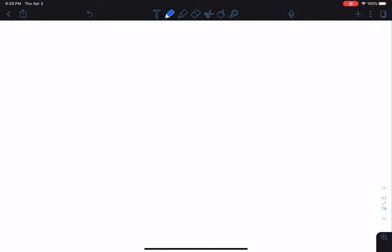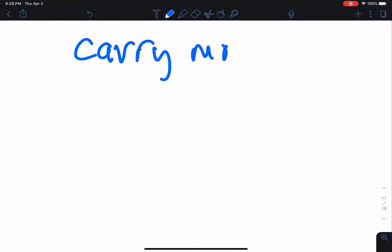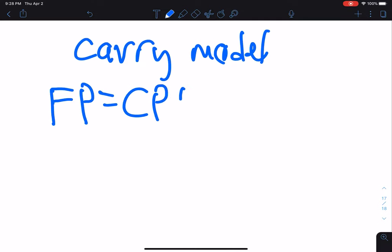Welcome to my second futures video. I'd like to talk about the carry model. The carry model is basically a relationship between the futures price and the spot price. It says the futures price is equal to the cash price plus carrying costs per unit. Carrying costs per unit include financing costs, storage costs, insurance costs, and transportation costs.